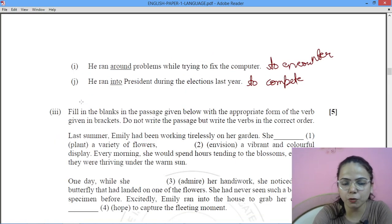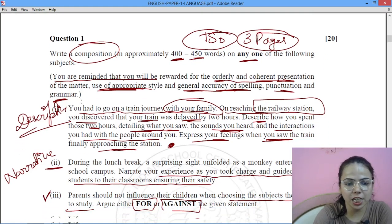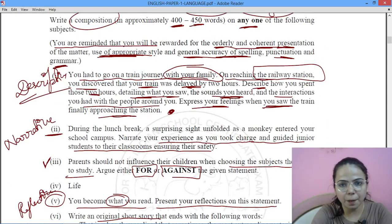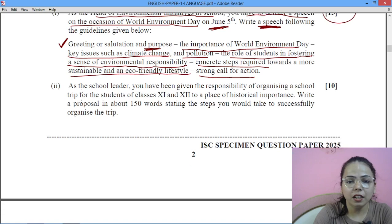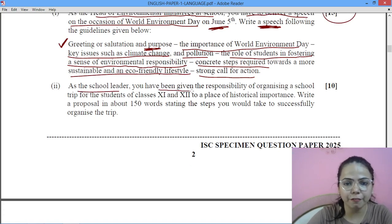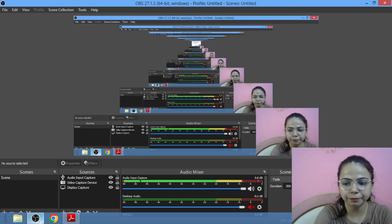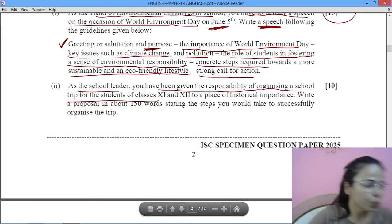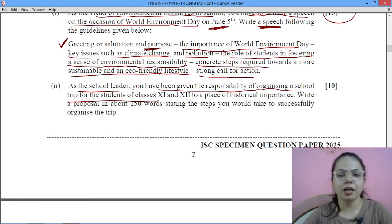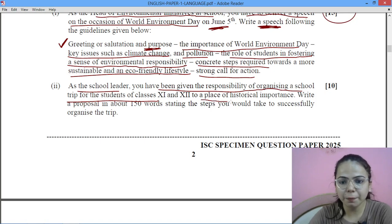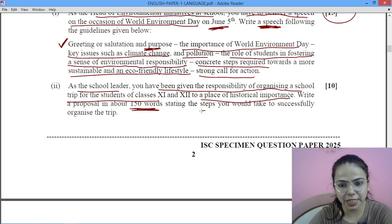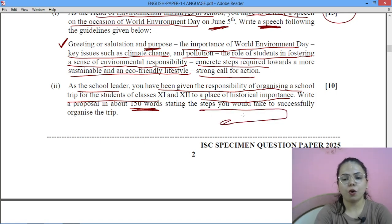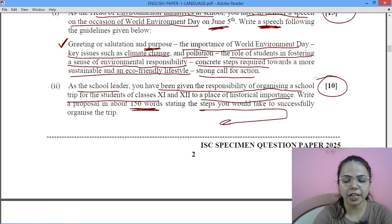The solution to the speech will be done separately in the part of speech writing. After that comes proposal writing: as a school leader, you have been given the responsibility of organizing a school trip for students of Class 11 and 12 to a place of historical importance. Write a proposal in about 150 words outlining the necessary steps to organize the trip. This is worth 10 marks.